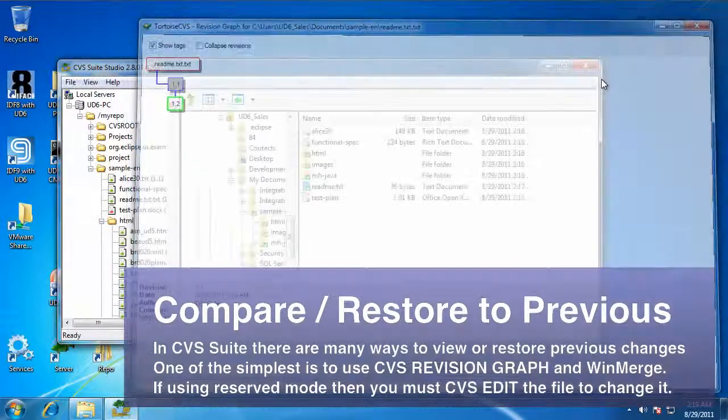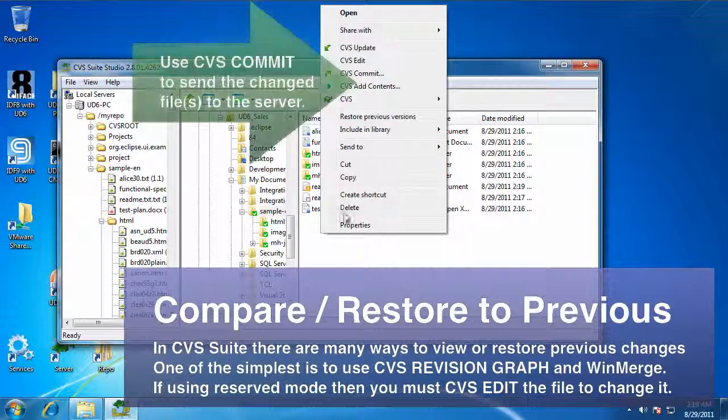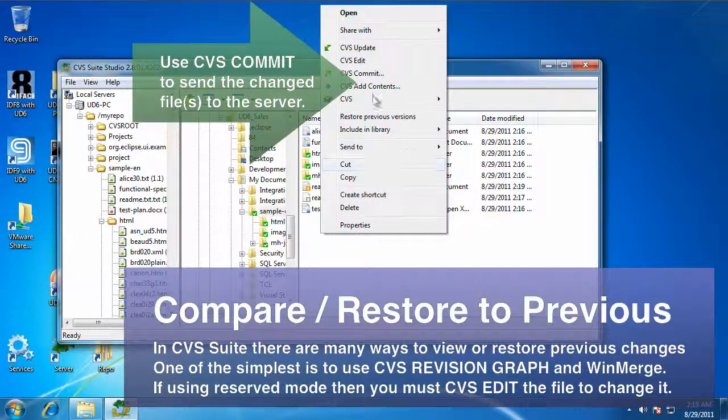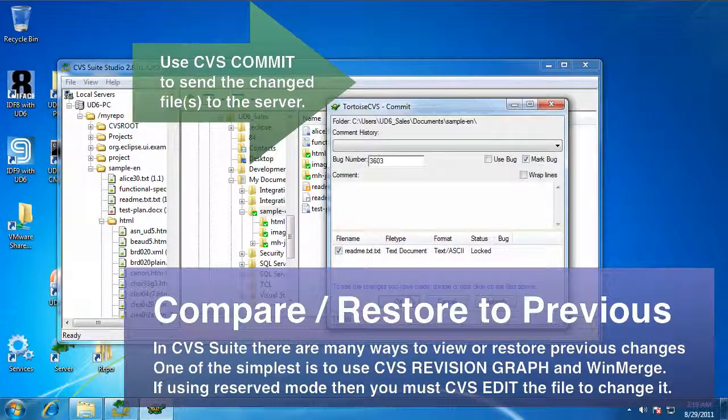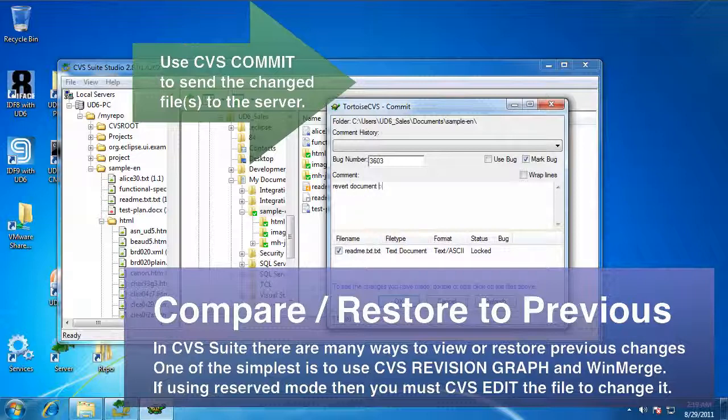There we go. I'm done. The file has changed again. You can see it's orange. I'm just going to commit that, just like I did last time.